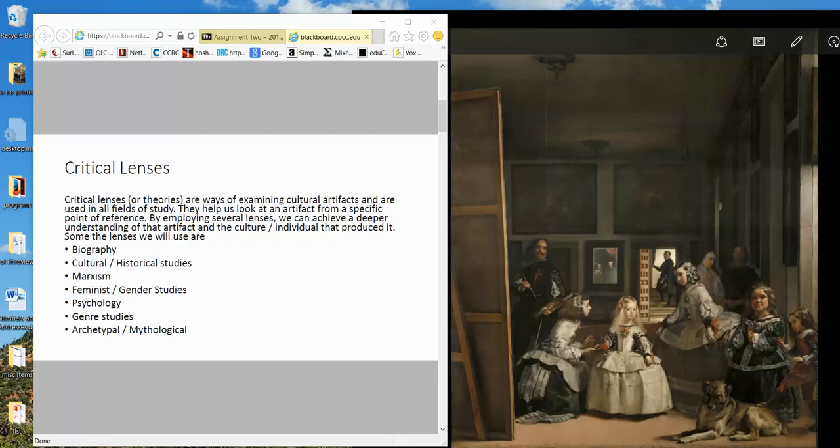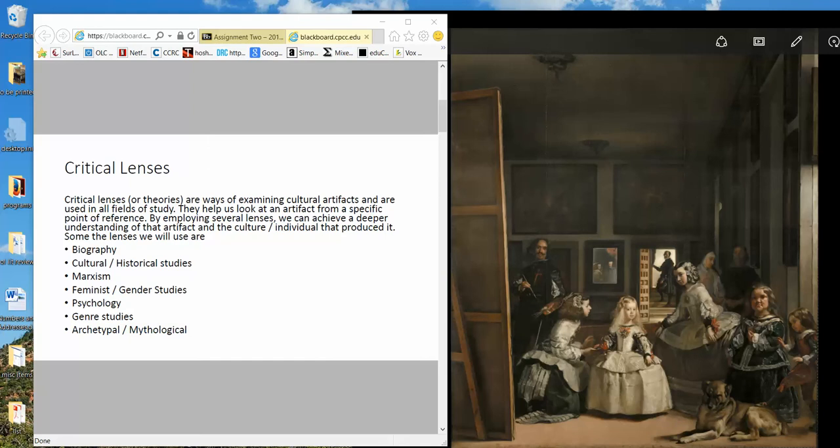So again they're just tools to help us understand it. This is not anything that the artist, him or herself, was aware of when they were putting the work together. These are tools that scholars use to look at those works. So it's not appropriate to say Velasquez was using a feminist approach in his painting because that wouldn't even have been terminology available to him at that time. Right, these are approaches that the scholars use. So you see a number of them here: biography, cultural historical studies, Marxism, feminist and gender studies, psychology, genre studies, archetypal and mythological studies.